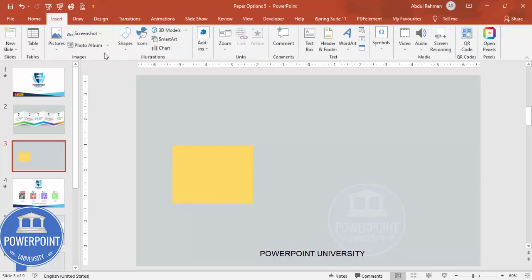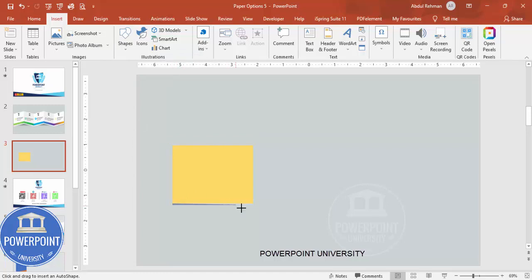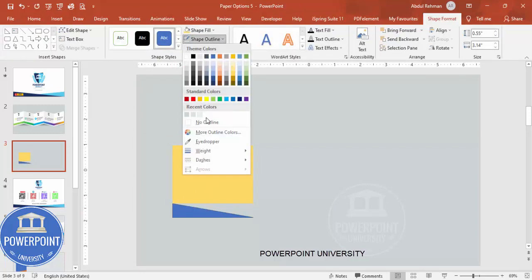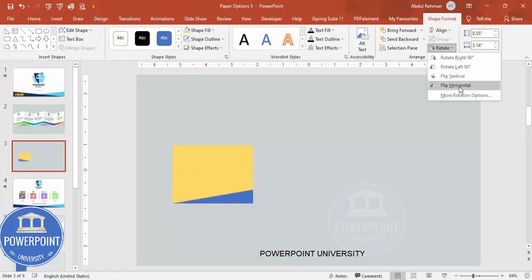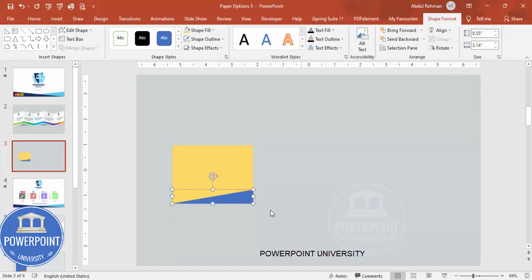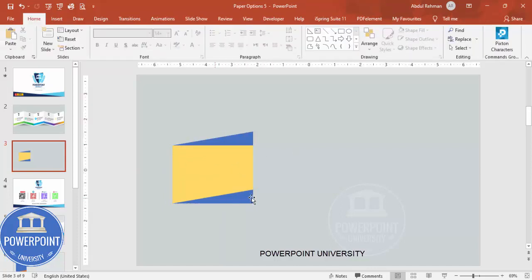Go to Insert > Shapes and select the right triangle. Draw it to the size you need, then set shape outline to no outline. Place it on the shape, then go to Rotate and choose Flip Horizontal. Copy that triangle and, holding Ctrl+Shift, place a copy at the top so you have one triangle at the top and one at the bottom.